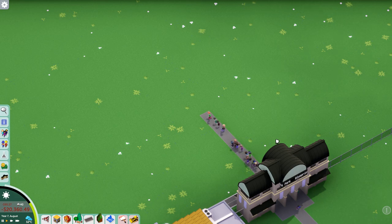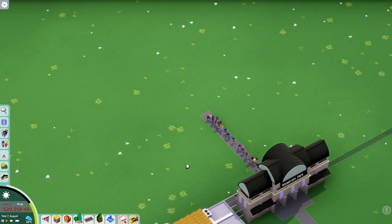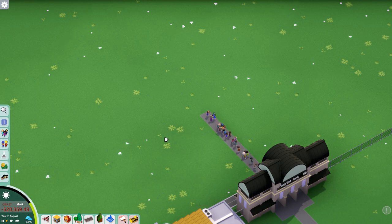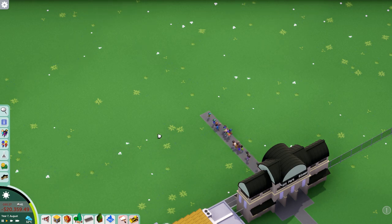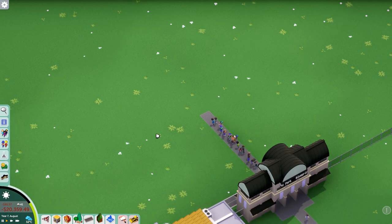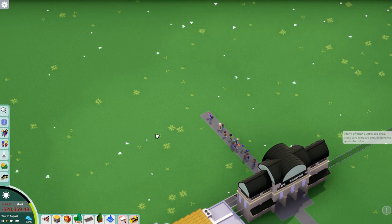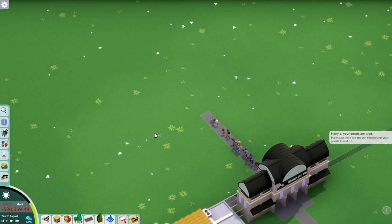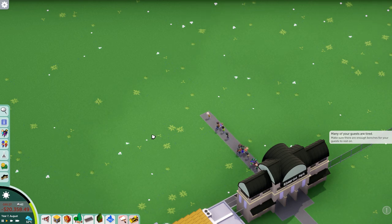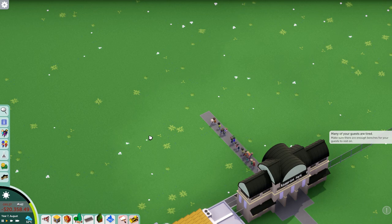Hey everybody, welcome to Parkitect Coaster College. Today I want to make this tutorial for those people who are struggling with coaster building in Parkitect, or who just picked up the game and are wondering about how the coaster editor works. This will be a basic introduction to how to use the track builder in Parkitect to build coasters.